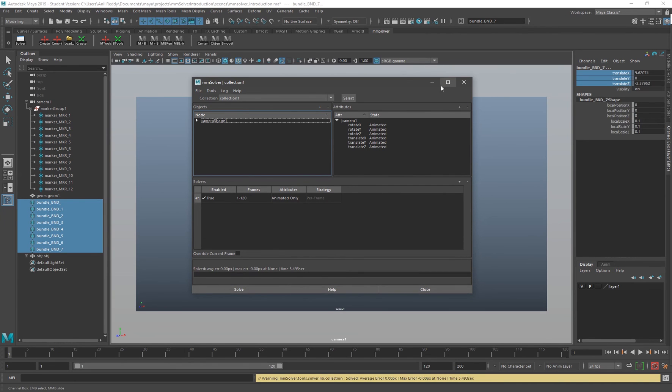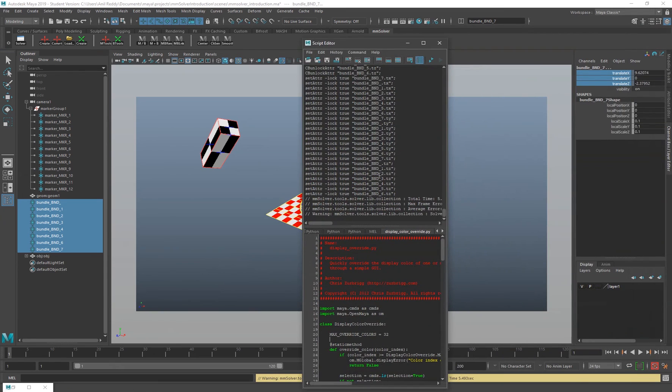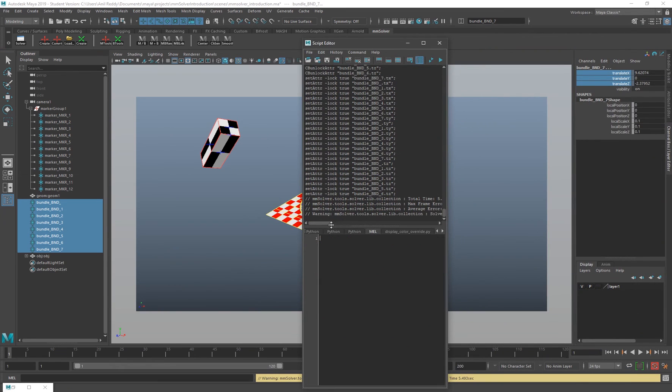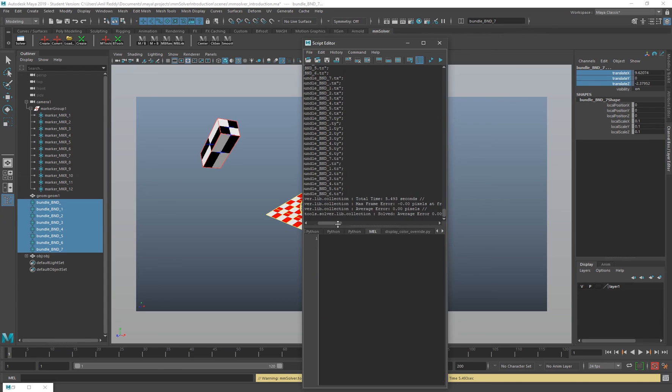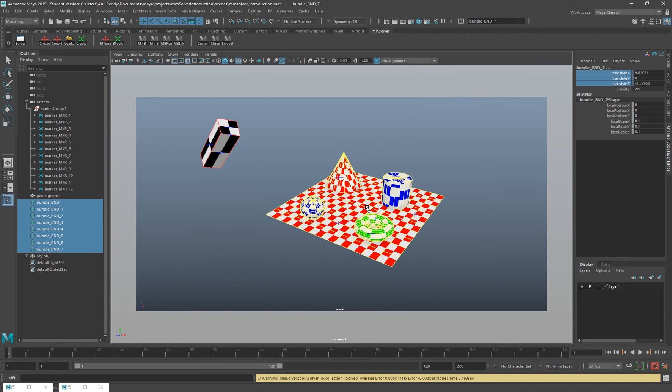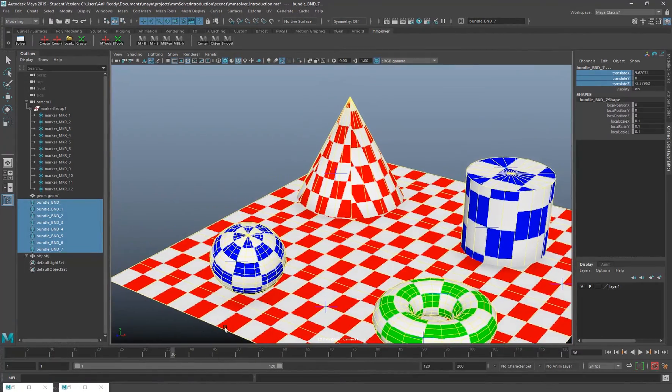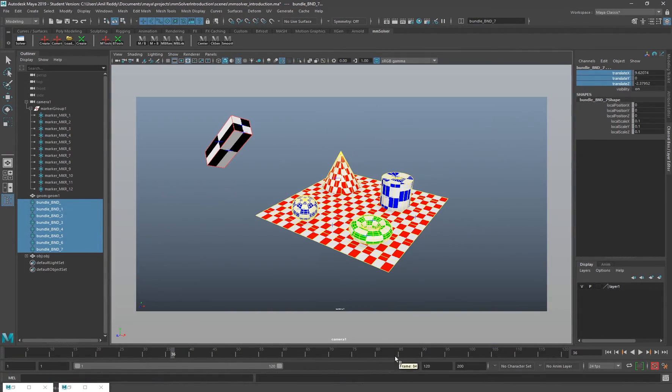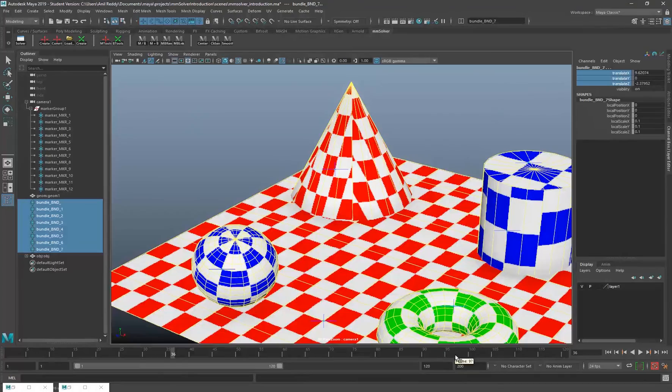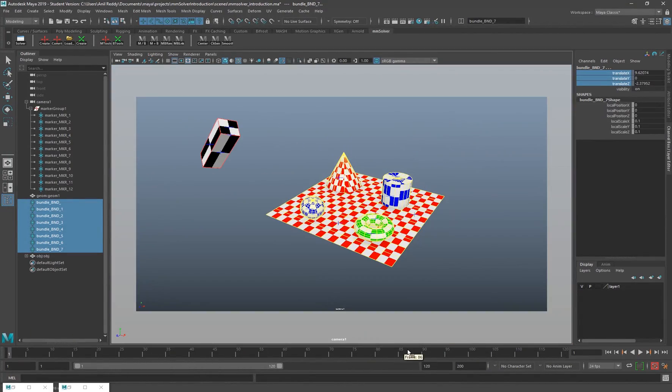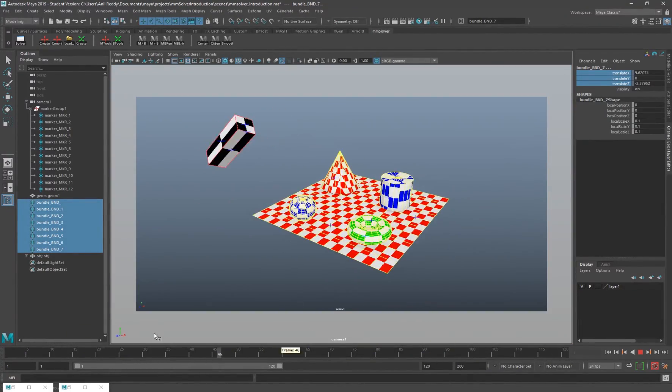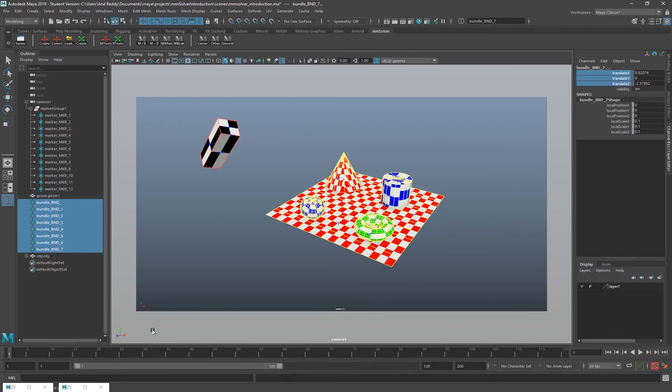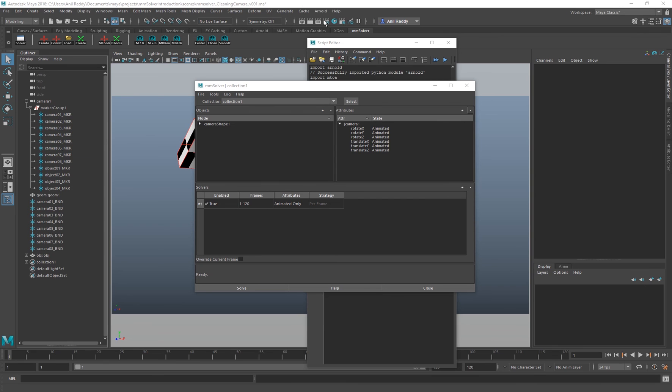Our solve is finished. If you look at the script editor, we actually have 0.0 pixel error, that's pretty good. If I zoom in and see, everything sticks to the camera. As you can see, everything works well. That's pretty much it about solver UI. We will move on to the next part of the video, which is part two, where I'll explain all the shelf buttons.